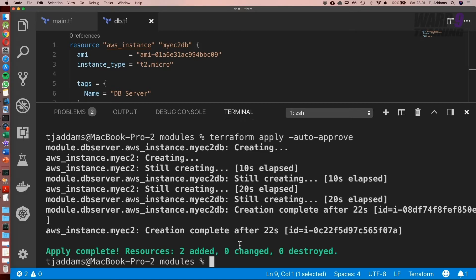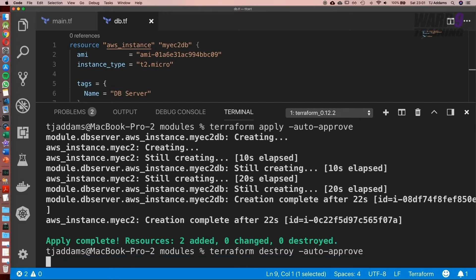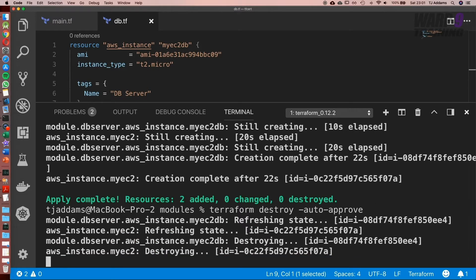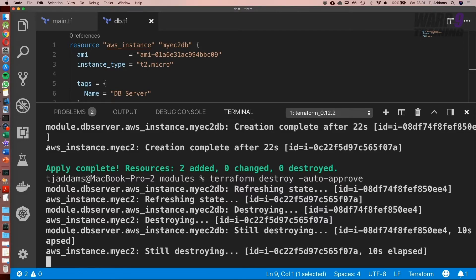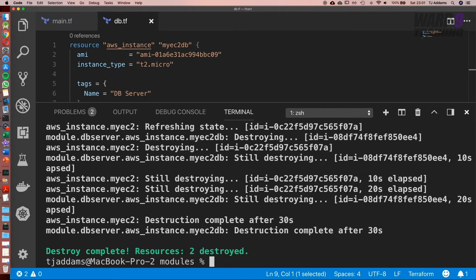Now let's go ahead and run terraform destroy. And we use auto approve. Awesome. And that's gone ahead and destroyed the resources.